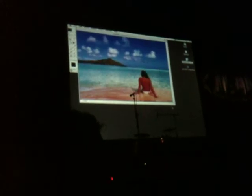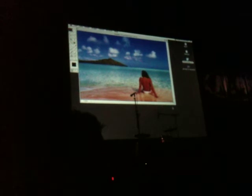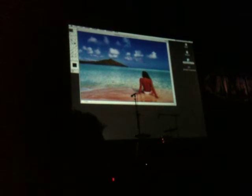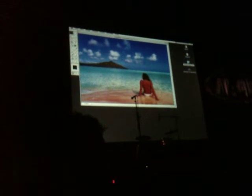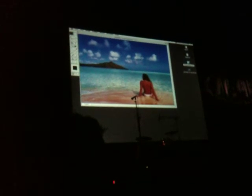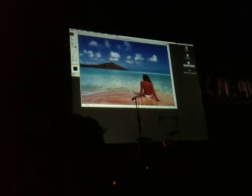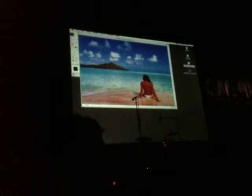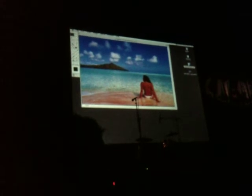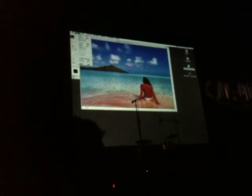I believe at the time this was John's girlfriend, and later it became his lovely wife. So I'm going to show you some of the menus in Photoshop 1.